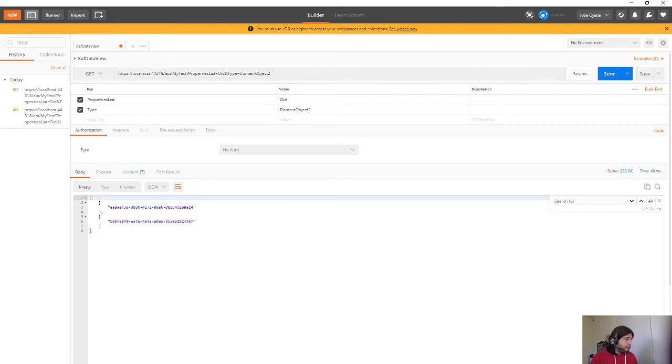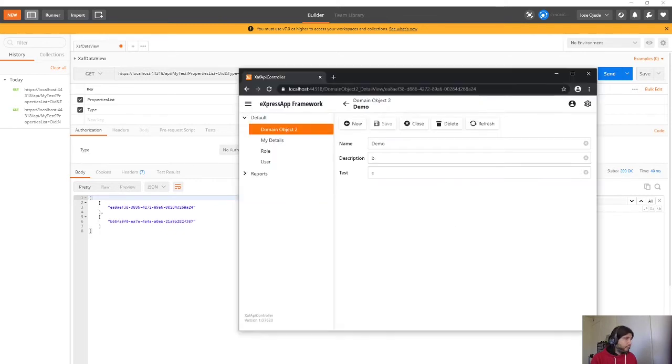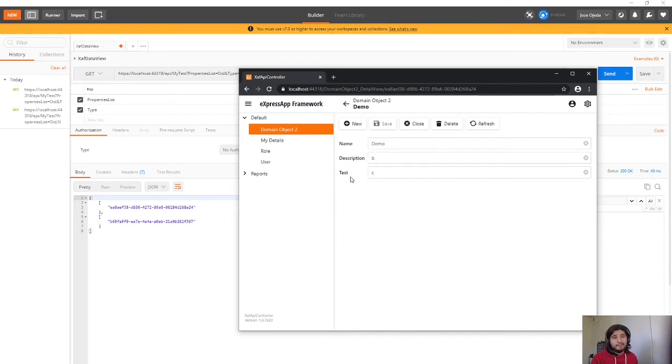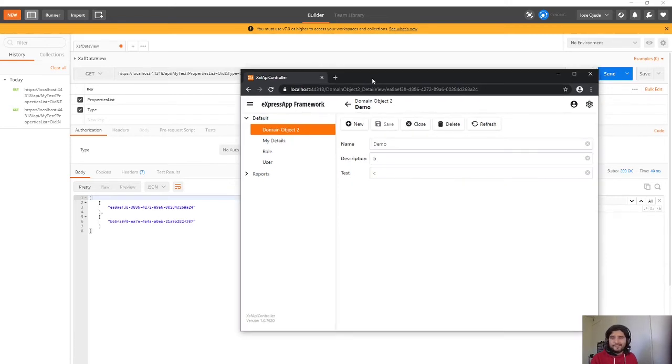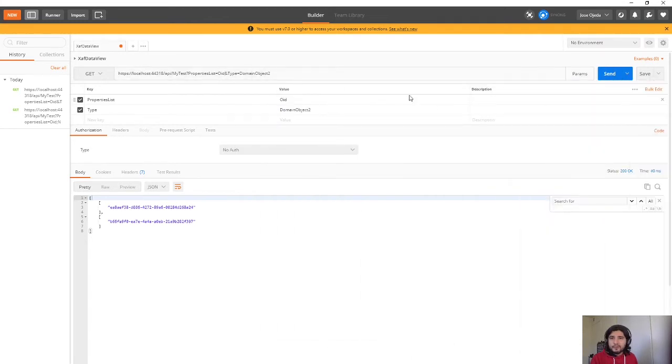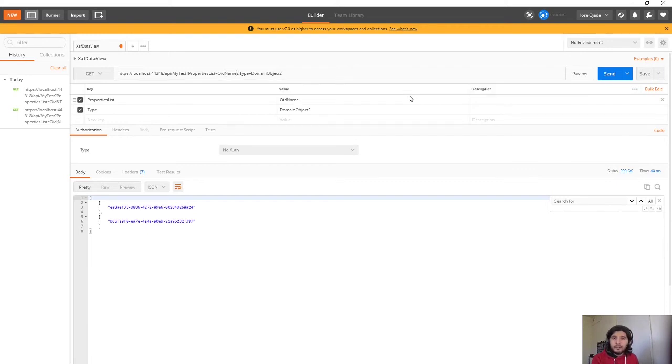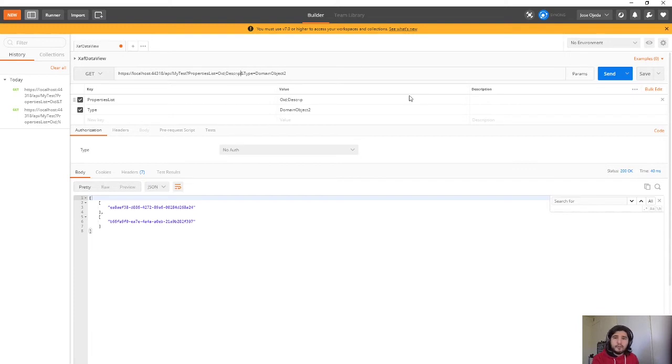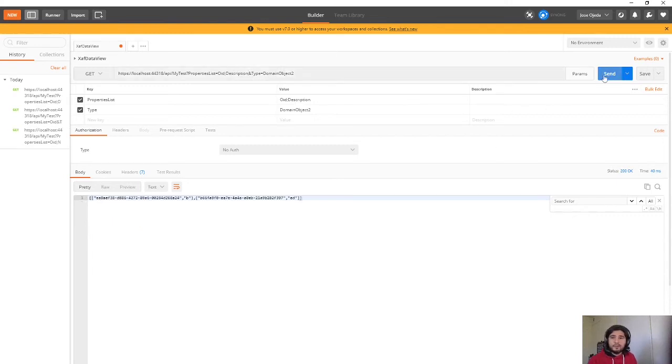And let's see, do we have another property. Yes we have name, description and test. So let's include description. So this and then description. And let's run this. Okay so now I have the description.